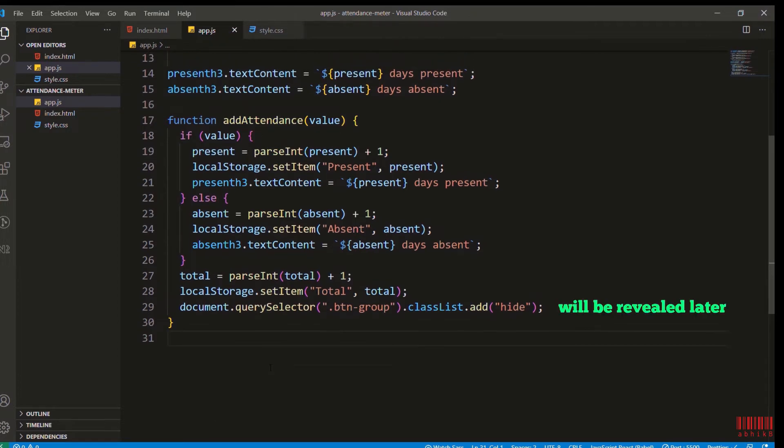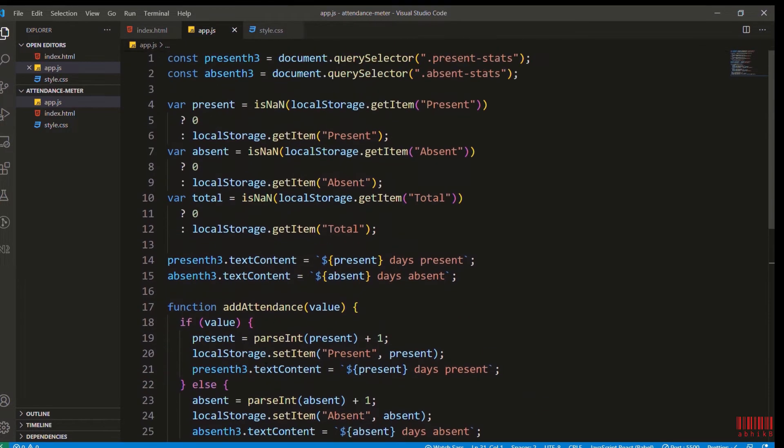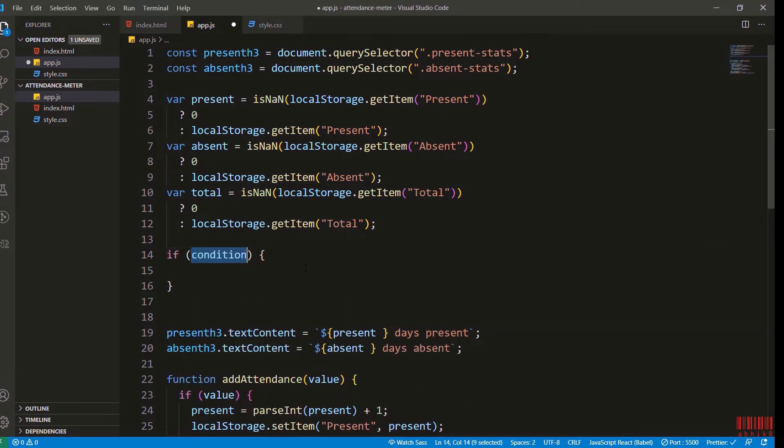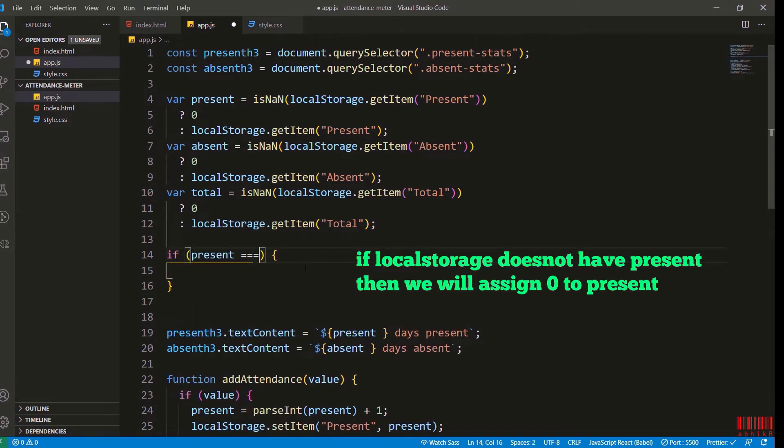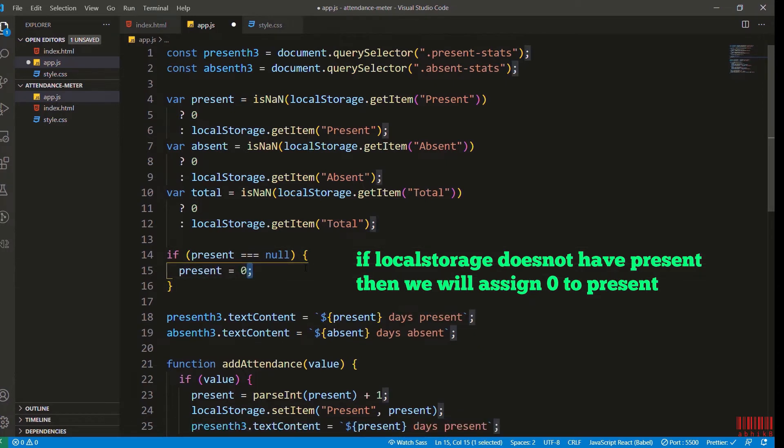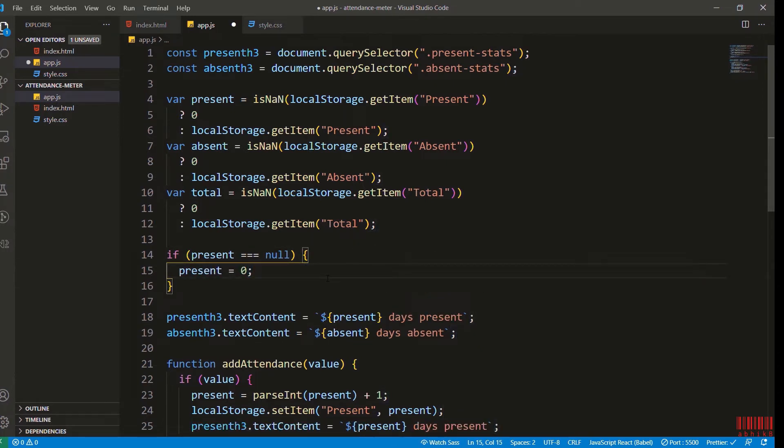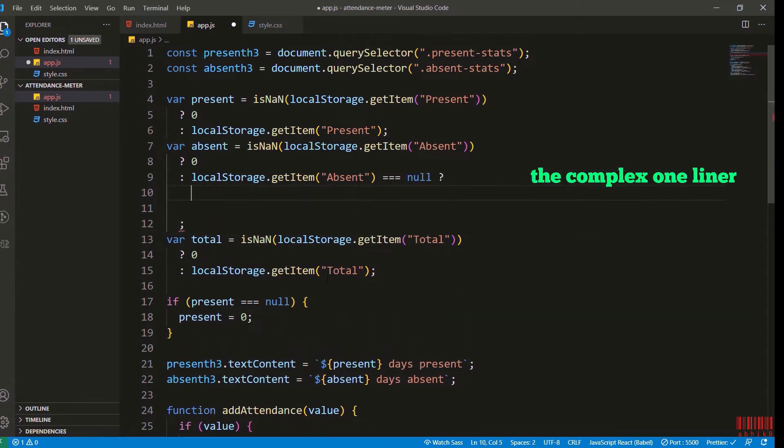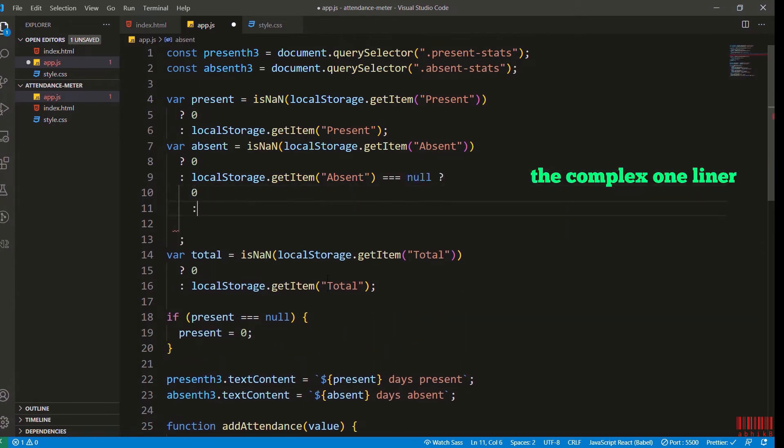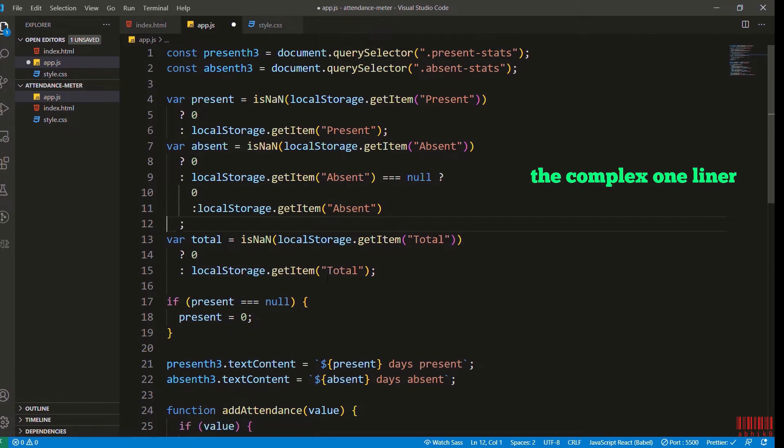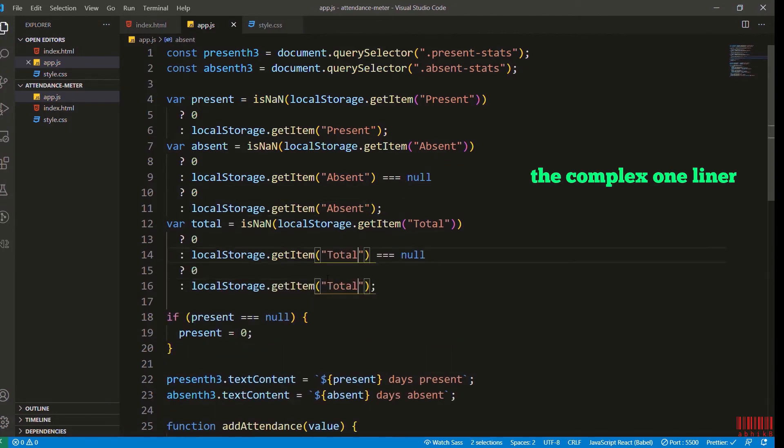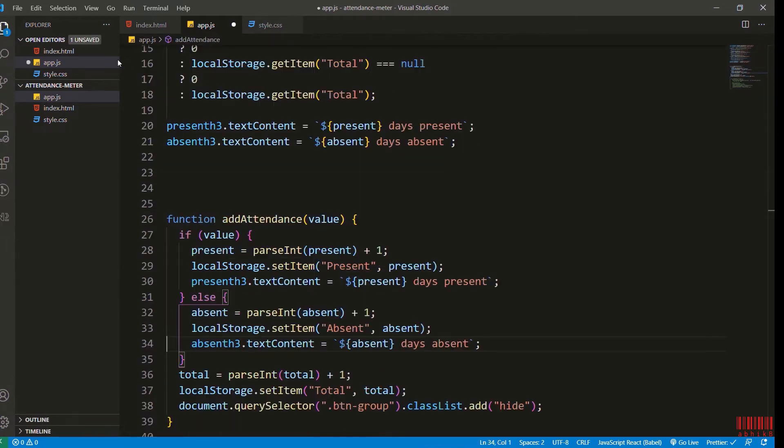Now I will add the functionality for present. If there is no value present in local storage with the name of present, then the present will be set to zero. This can be done in a complex one-liner as well - if it is equal to null then zero, otherwise it will get the item from the absent. This one-liner for total as well. I have already added the one-liners for present also.